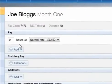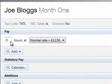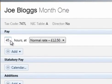If an employee is hourly paid, the default rate entered in the employee record will be displayed. If this rate still applies, enter the number of hours required.